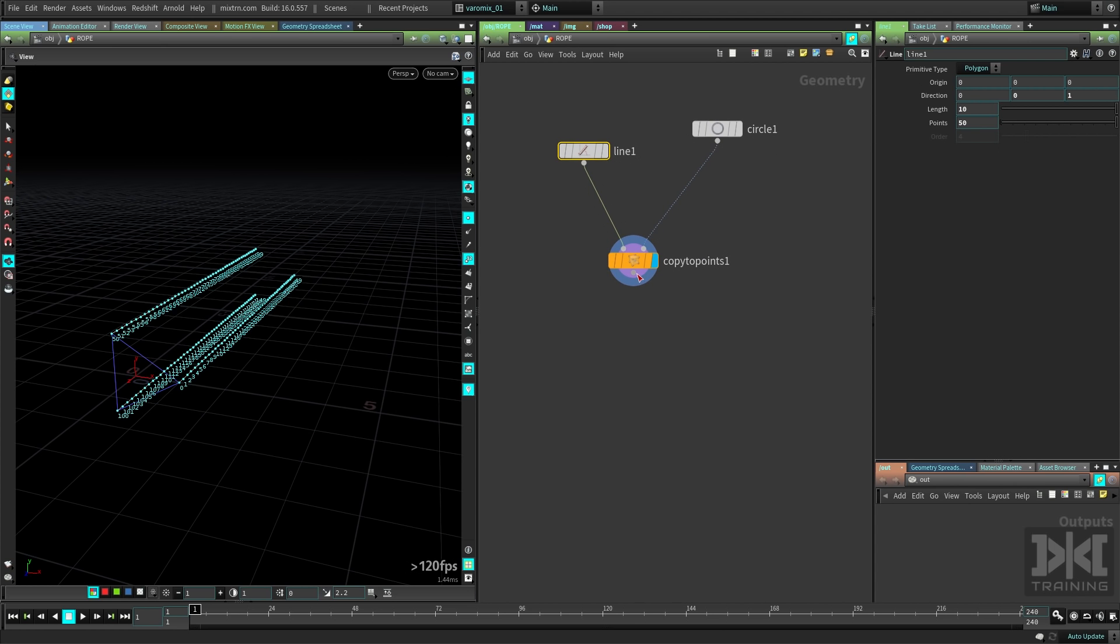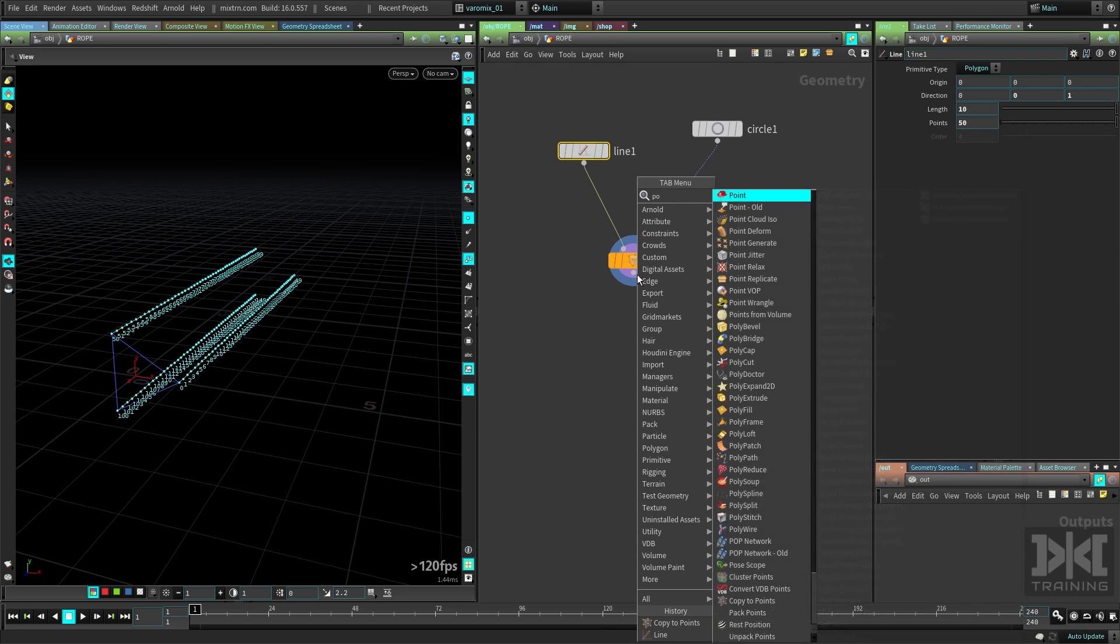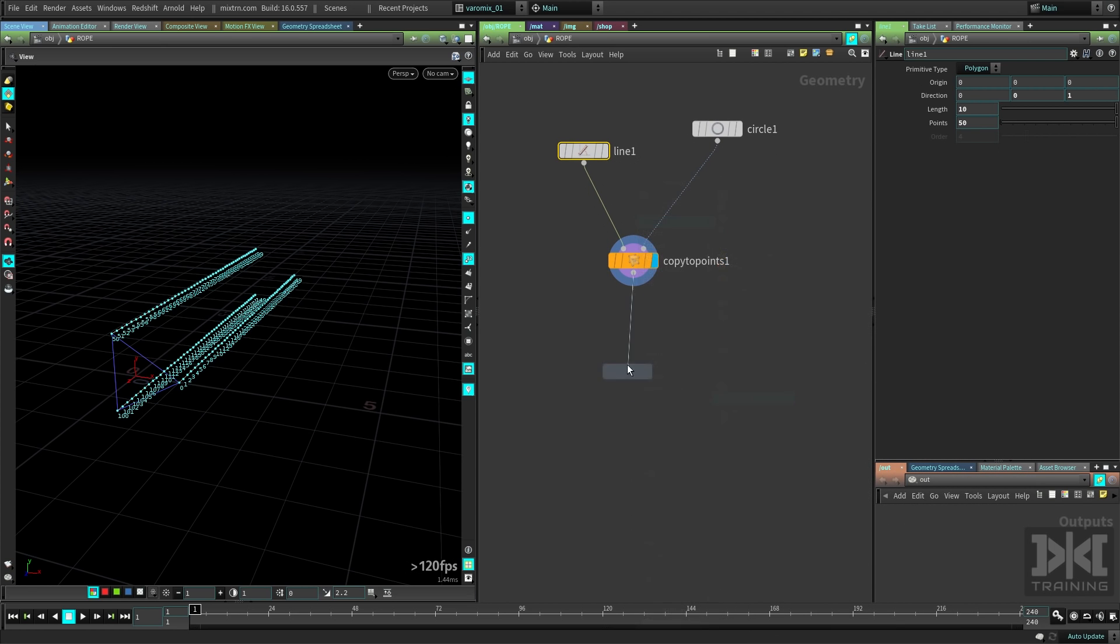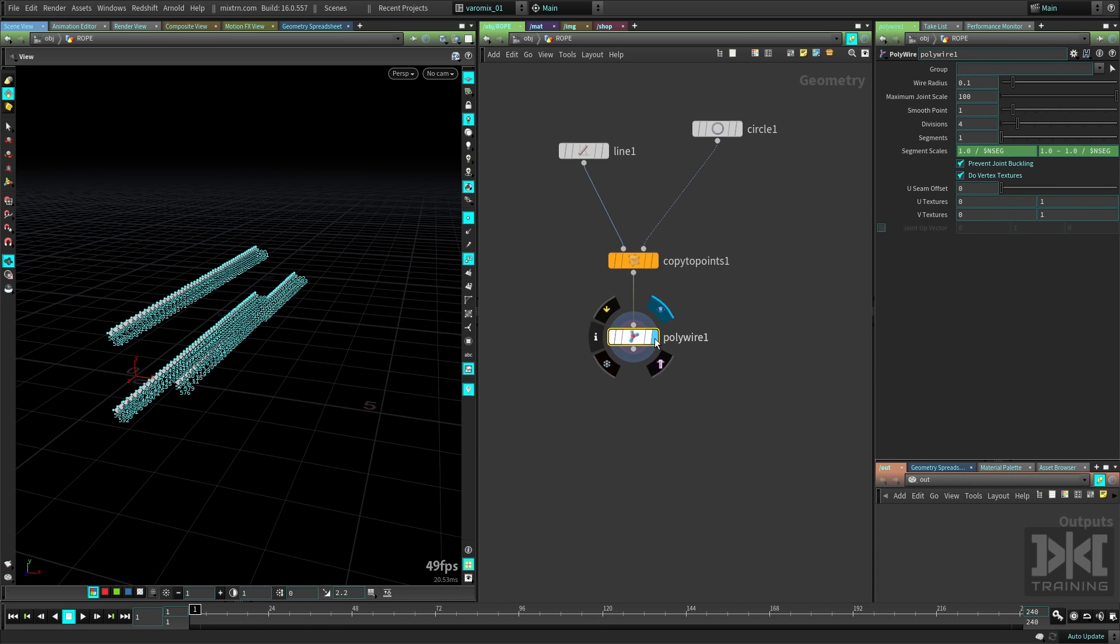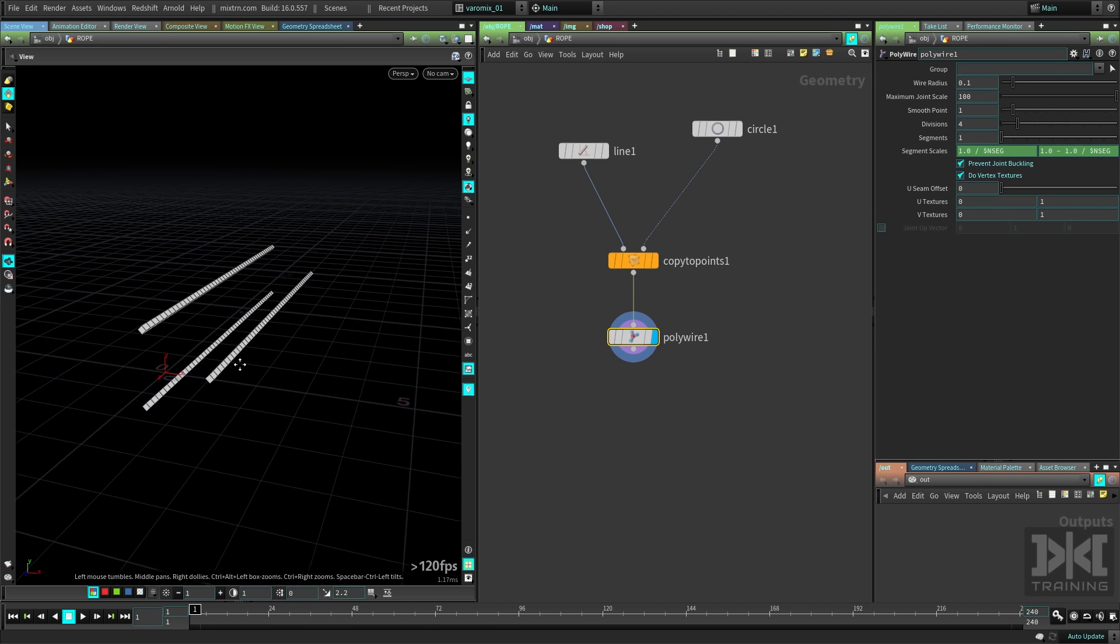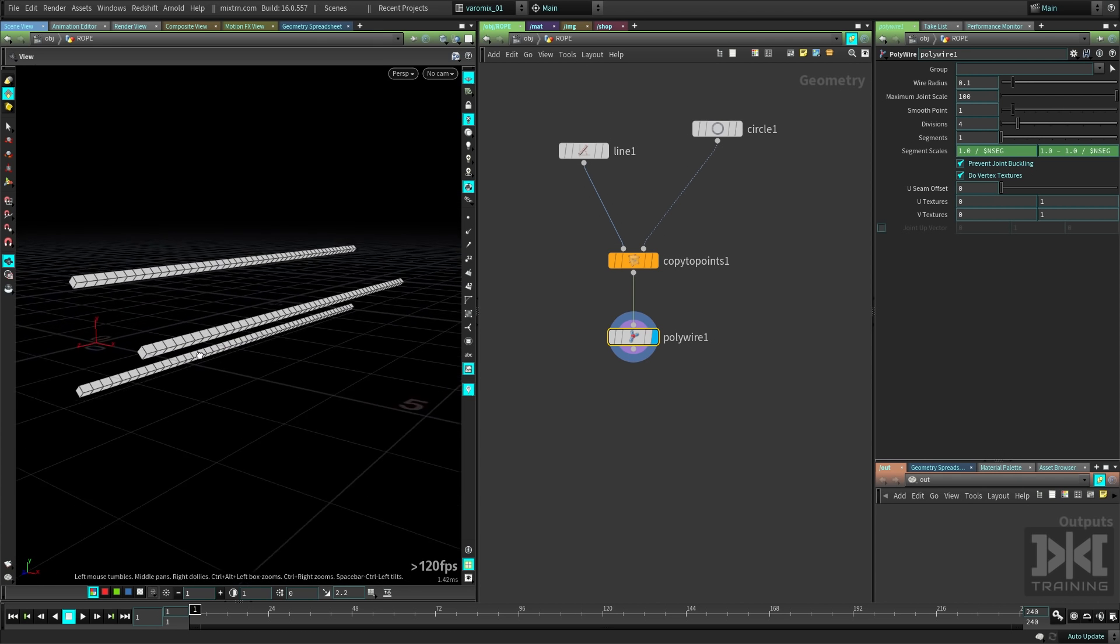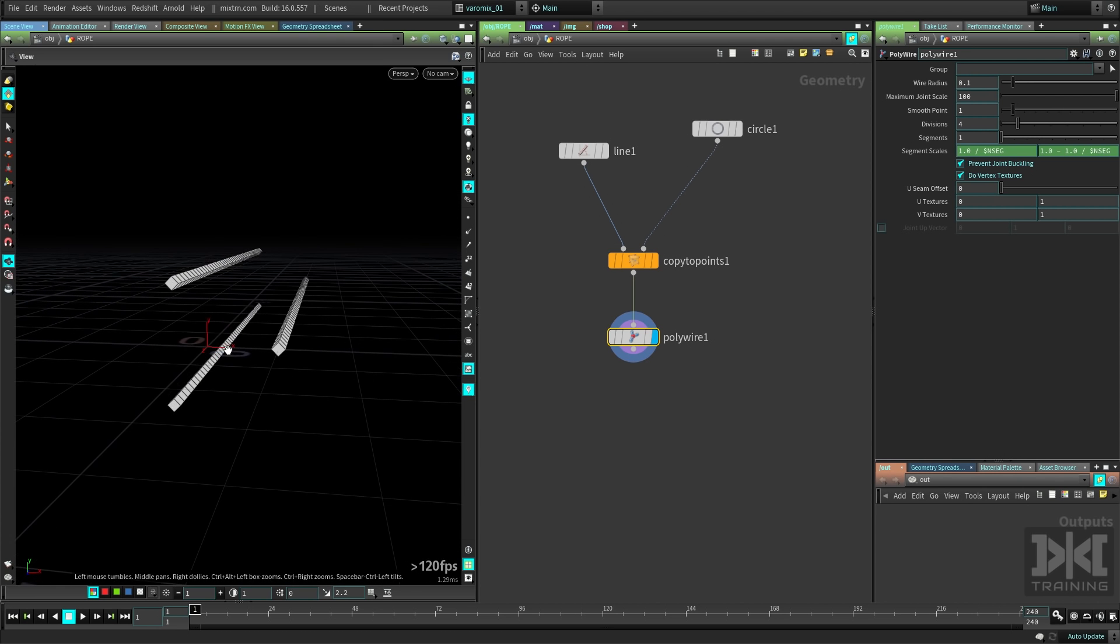Now what we need to do is put a poly wire here. Poly wire is gonna make the thickness of the ropes, you can see, starting to see what we're going for here.